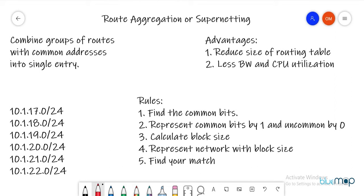So what is route aggregation or super netting? It is combining groups of routes with common addresses into a single entry. The advantages it offers are a reduced size of the routing table and less bandwidth and CPU utilization of the router.